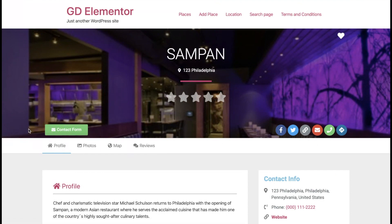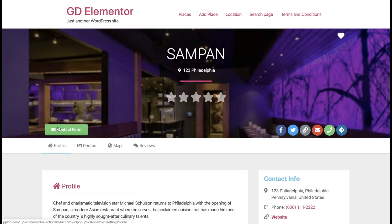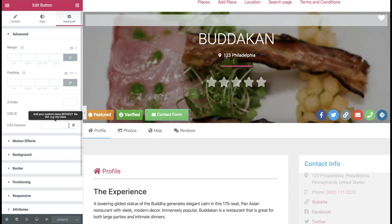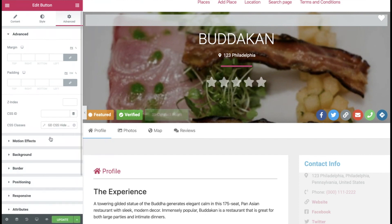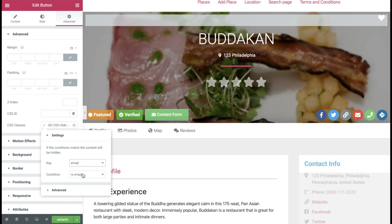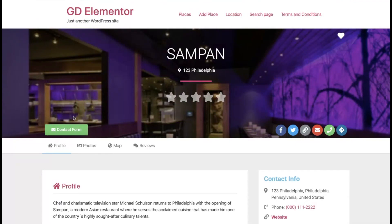This listing isn't featured or verified, so the other buttons disappear. There we have our basic contact form, which will email the email address of the listing. Now, if the listing has not entered an email address and there is no email, we don't want to show this contact form. The way we do that is click on the button, go to Advanced, then CSS Classes. Go to the dynamic tags and you'll find the CSS hide condition for GeoDirectory. Set it so that if the email is empty it'll be hidden. Update that. This listing does have an email address so it will show, but now if a listing doesn't have an email address it won't show.